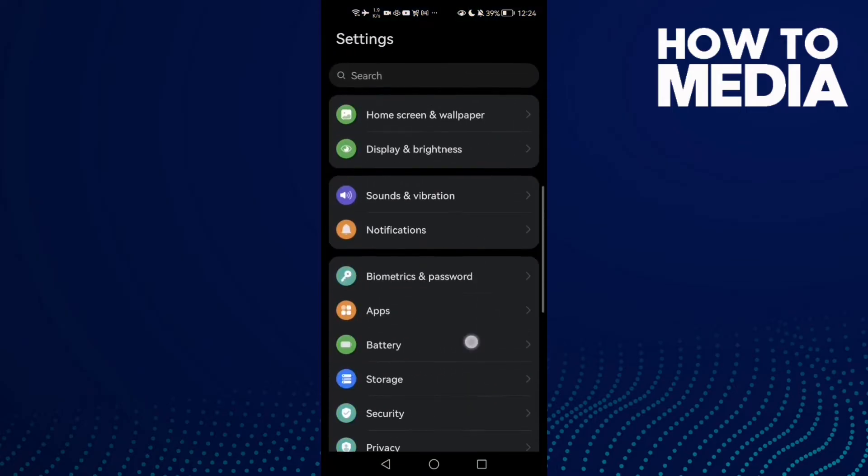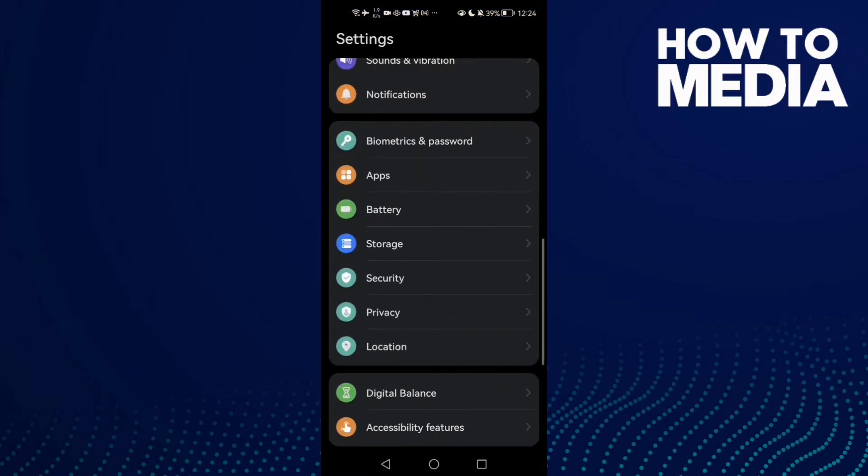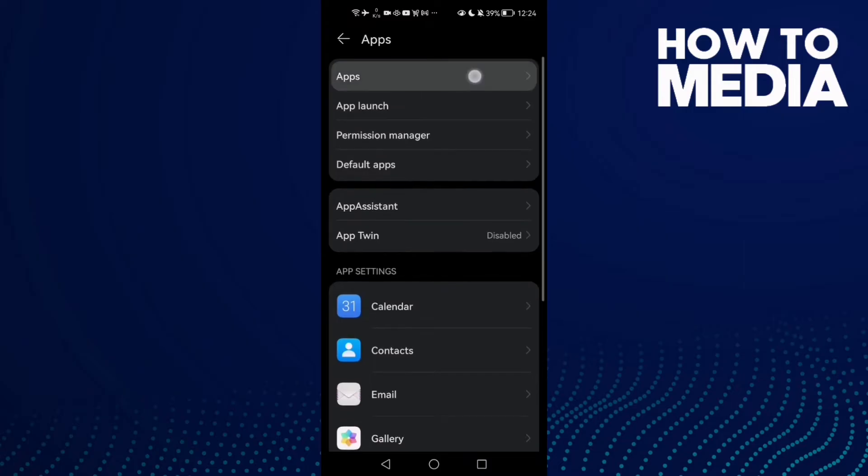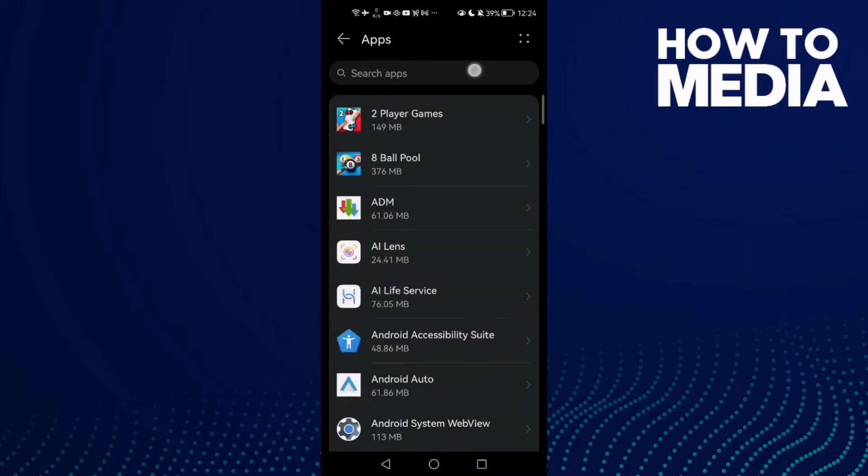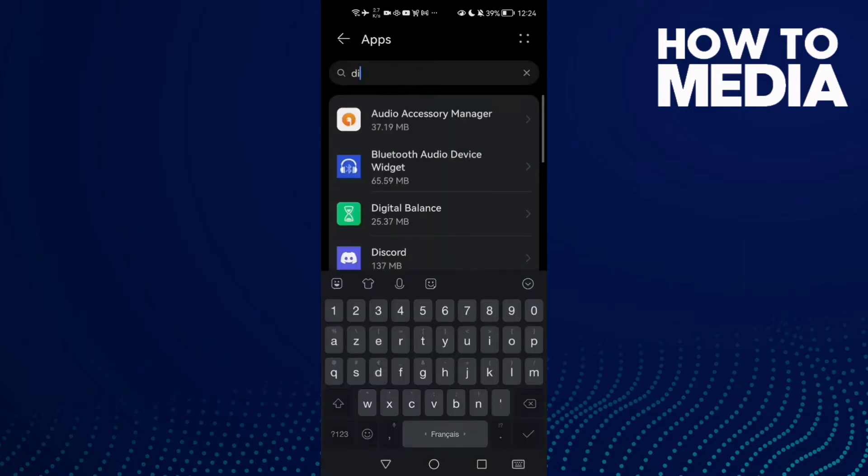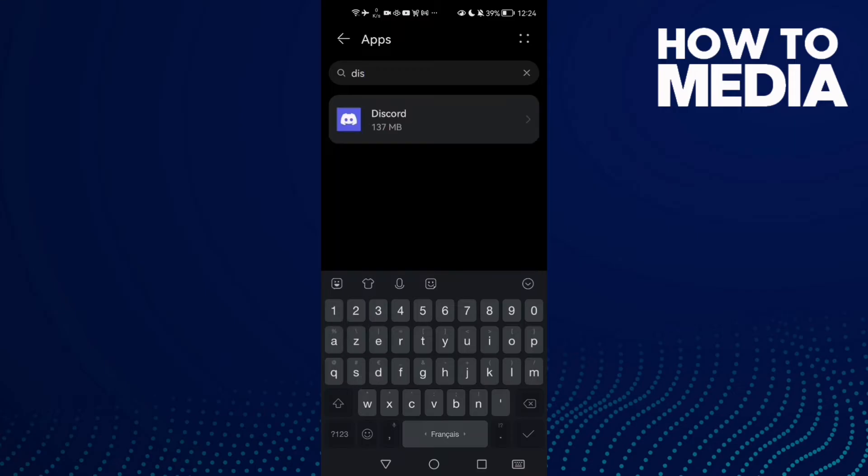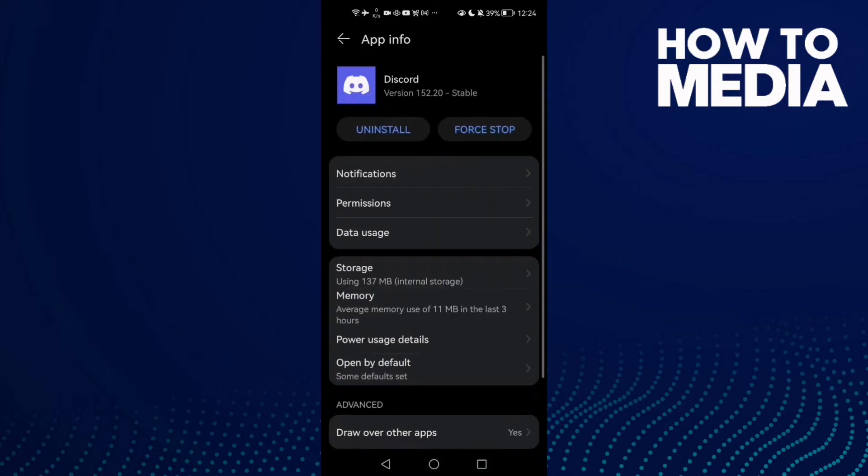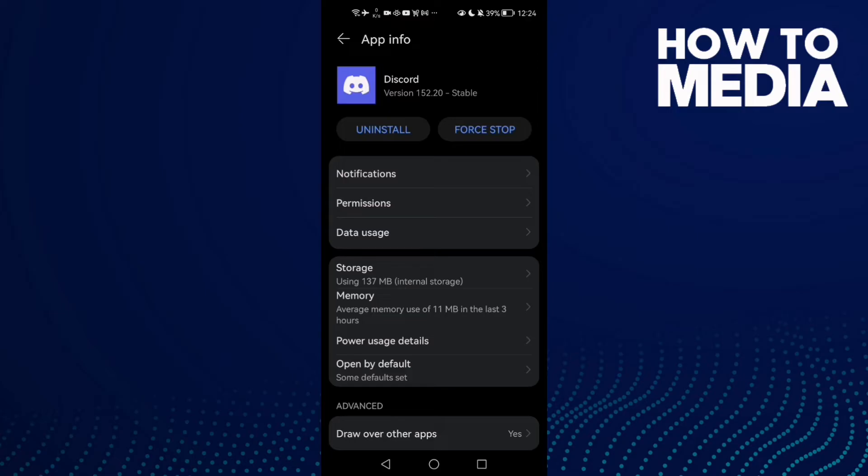Then scroll down until you find Apps and click Apps again. Here you need to find Discord, so just type Discord and then click on it. Now click Storage, I mean click Permissions.